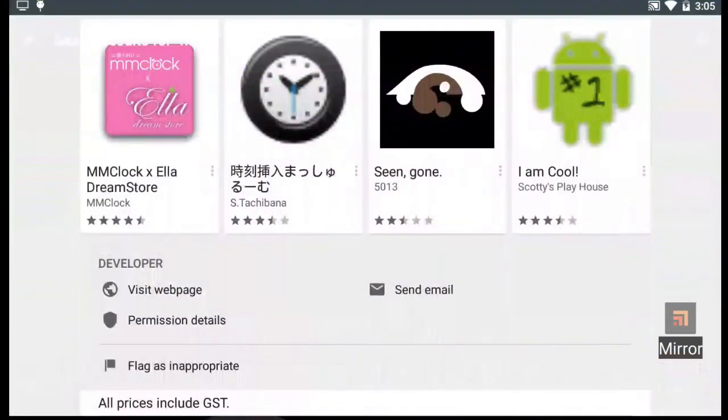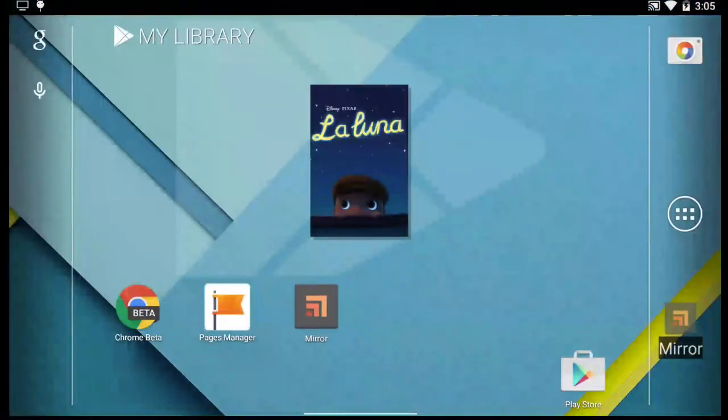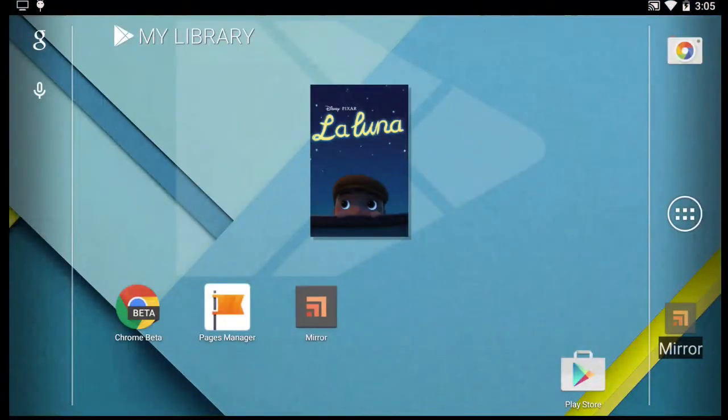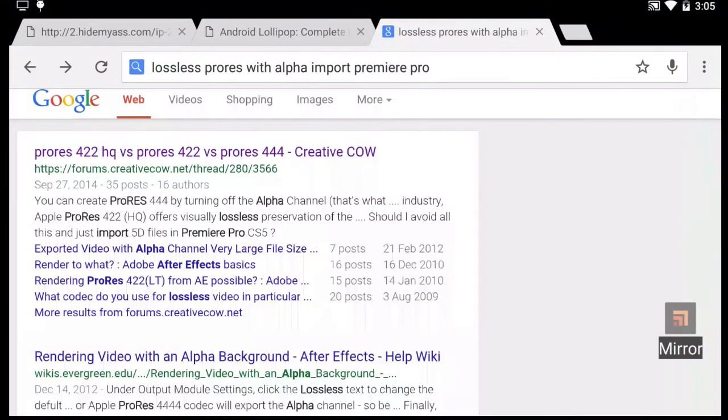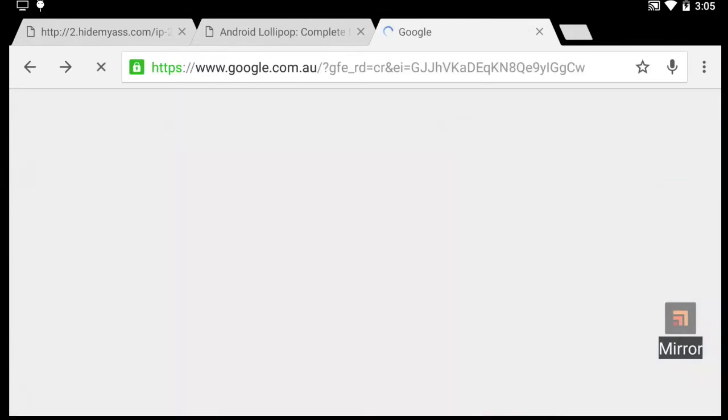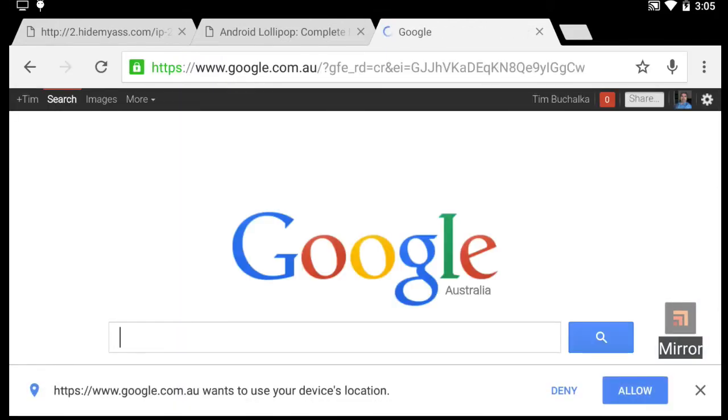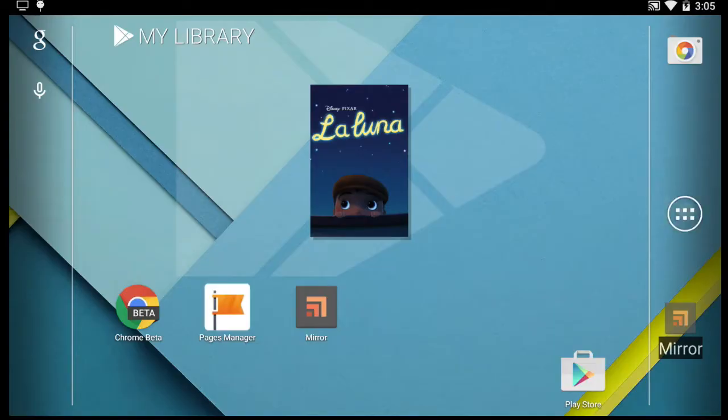And I can go back and load up something else, maybe just load up a browser. Yeah, it all looks good, and it works well. It's a great little utility.